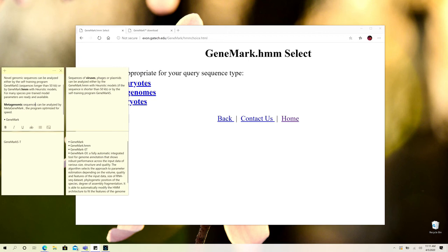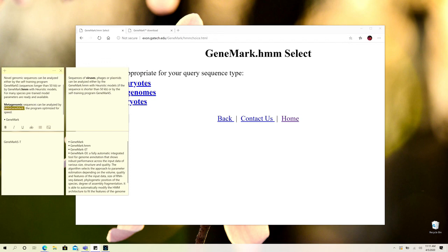Metagenomic sequences can also be utilized through the GeneMark suite, and that particular software is known as MetaGeneMark. As you can see over here, it is the MetaGeneMark tool that is present within the GeneMark suite and you can utilize it for your metagenomes for the prediction of genes.